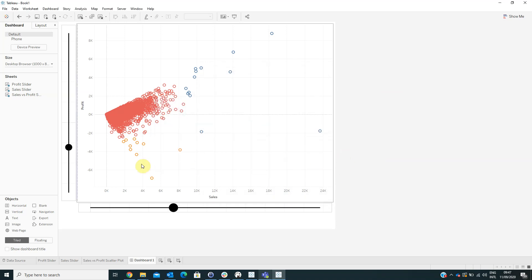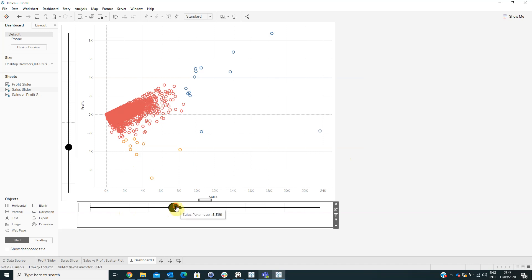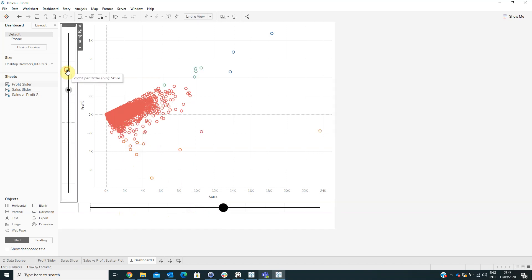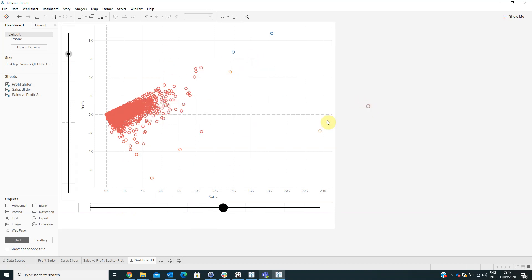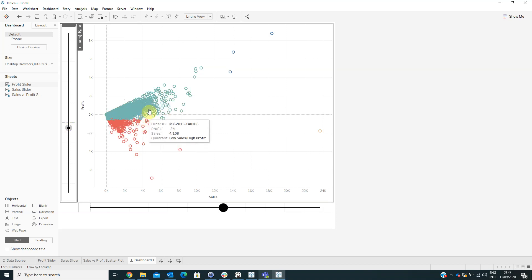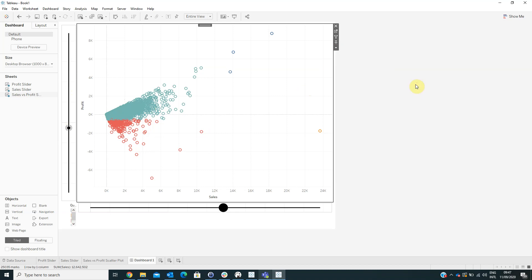Now let's see what happens when we change the sliders. We can see that the colors in our scatter plot are changing.